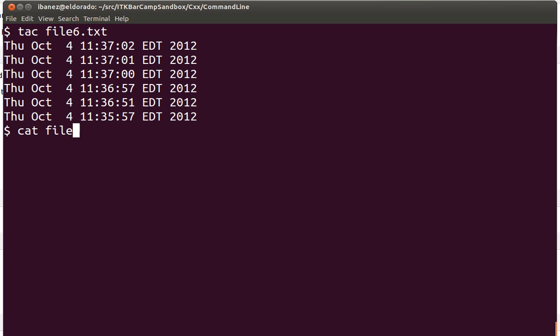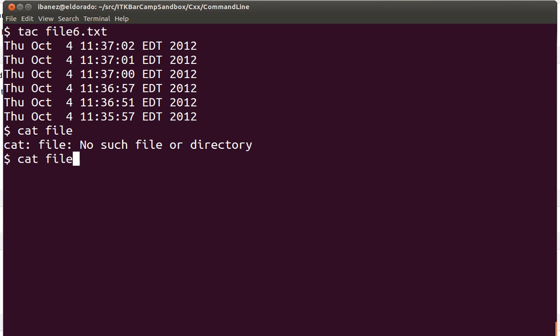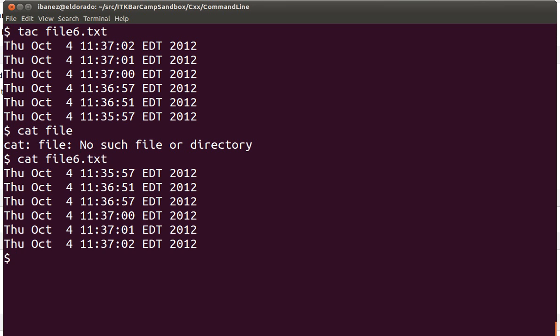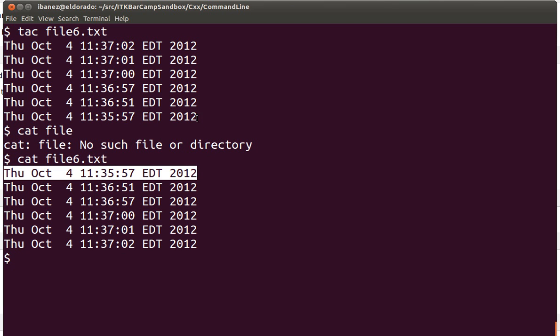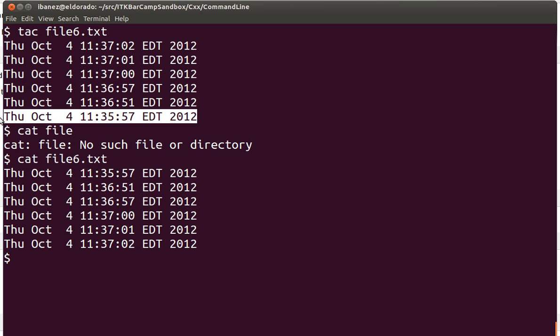Now we have more content and we can actually see the effect of the tac command on this file. Let's put them side by side. You're going to see that the effect is that they are reverted — the first line in this case is the last line in the previous case. That's what the tac command is doing.